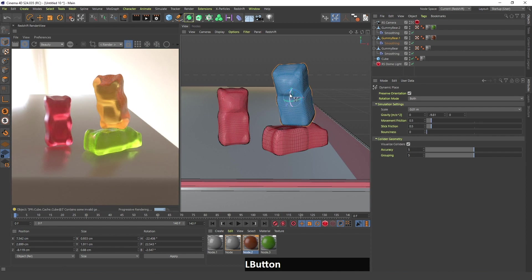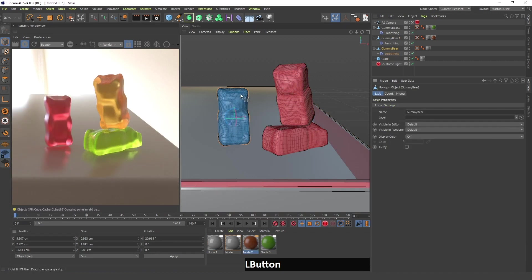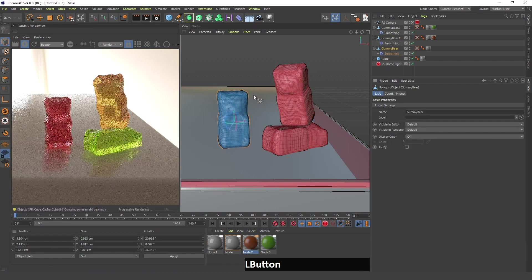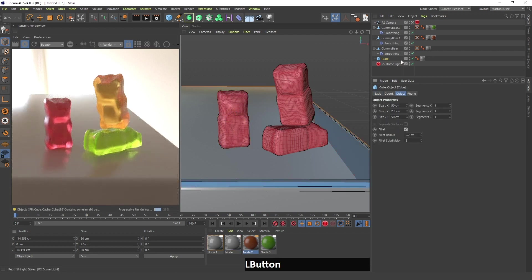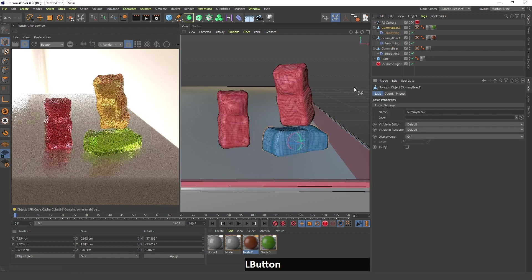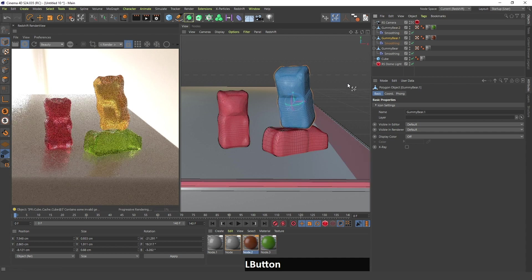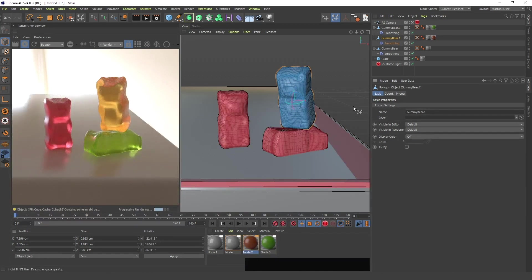I'm going to drag this a bit like this — and actually, I'm going to do the same thing for these other ones. I'll drag them down, select each one, drag it down again, and this looks better, I think.